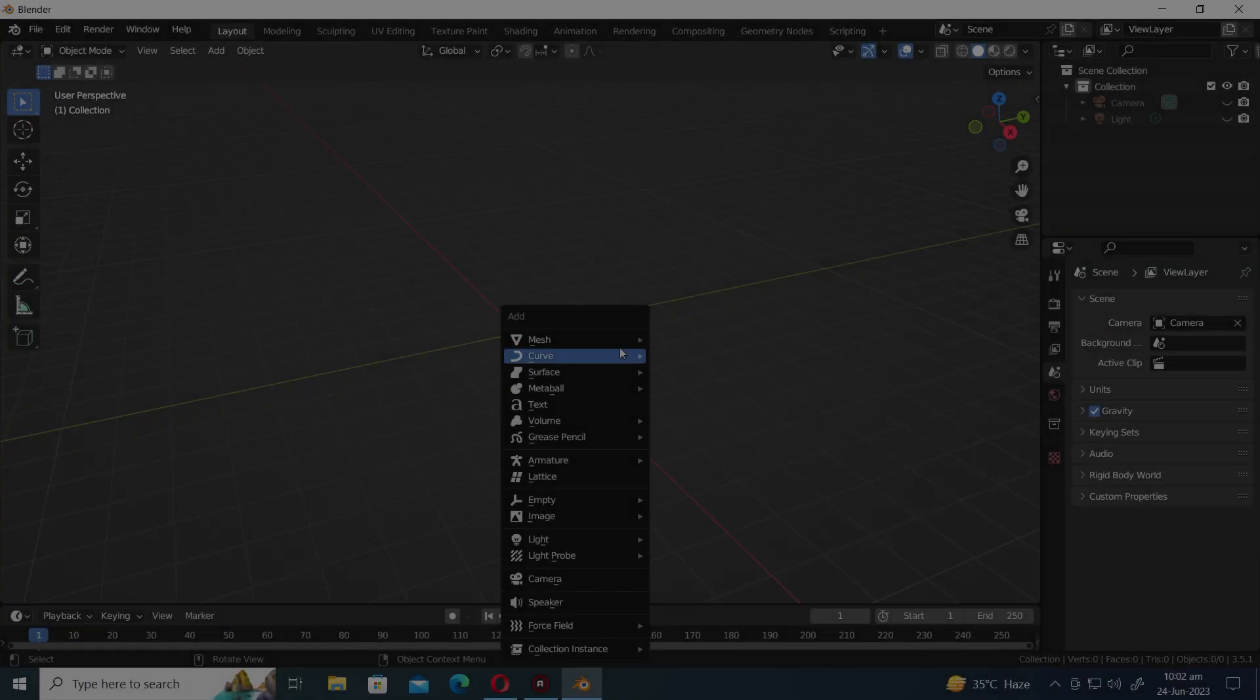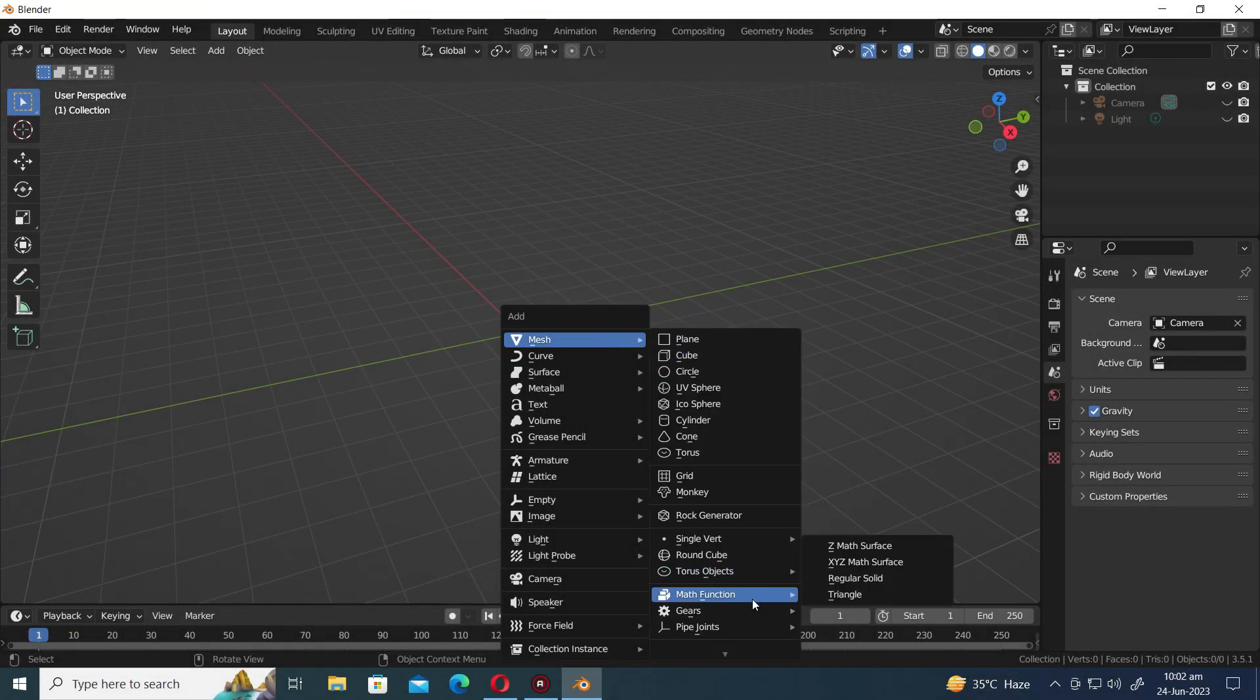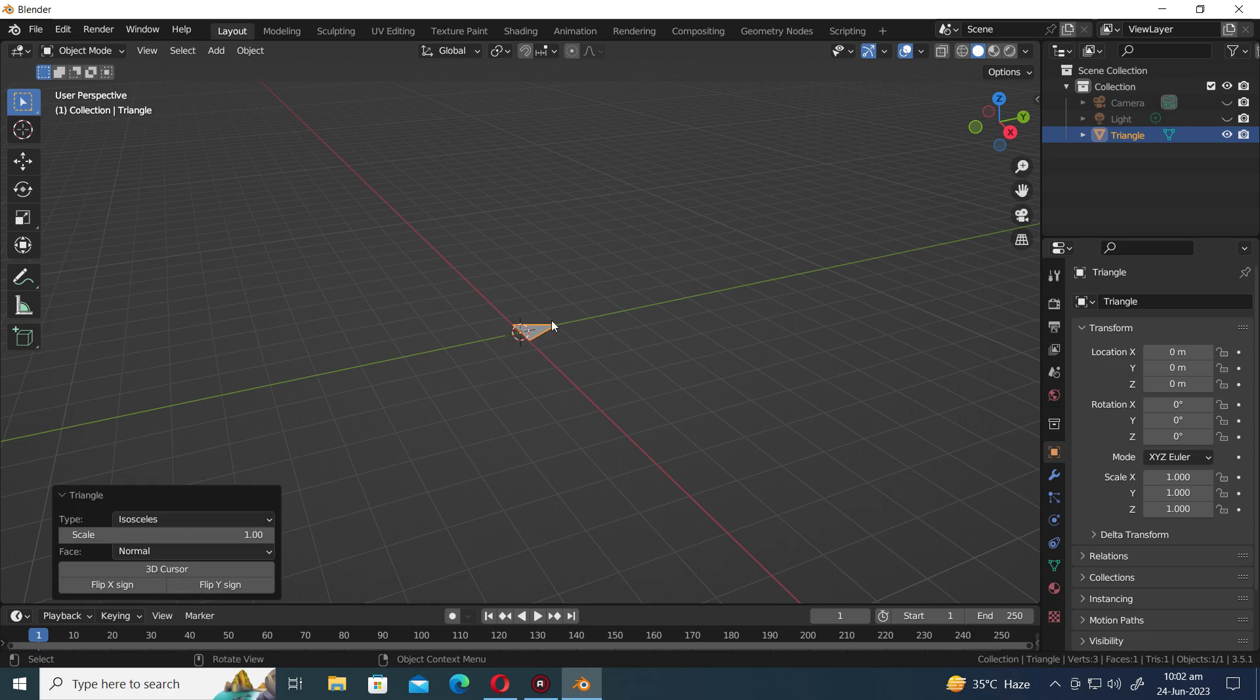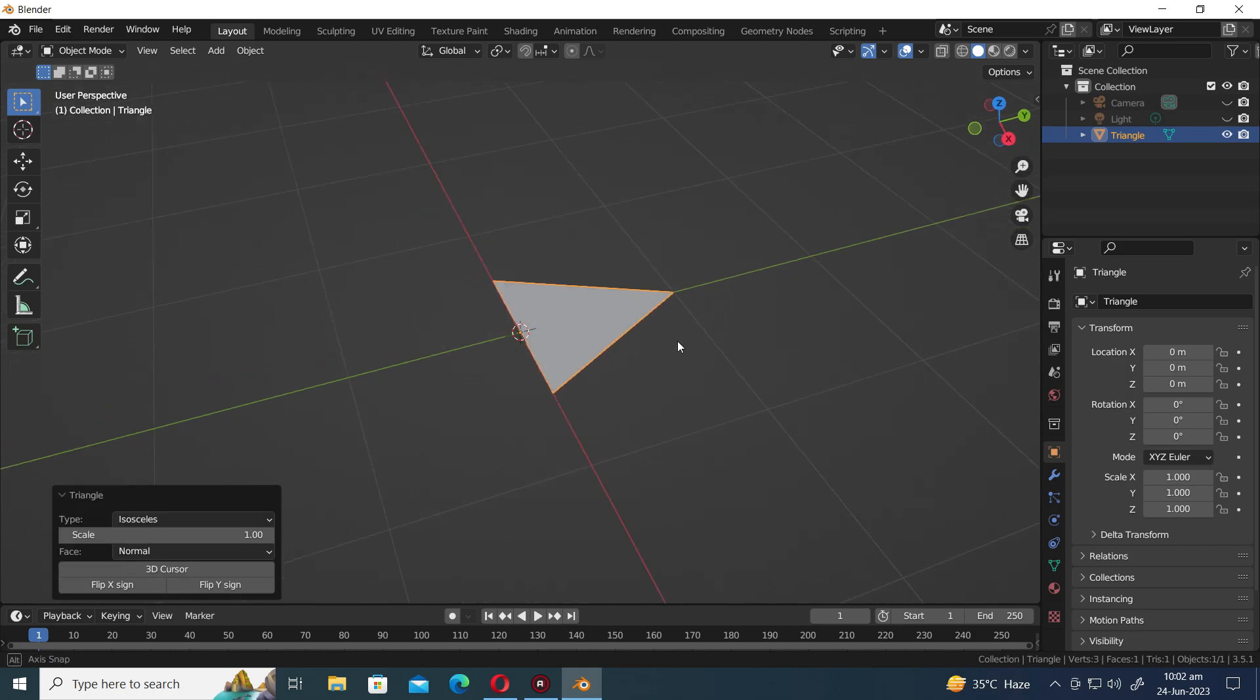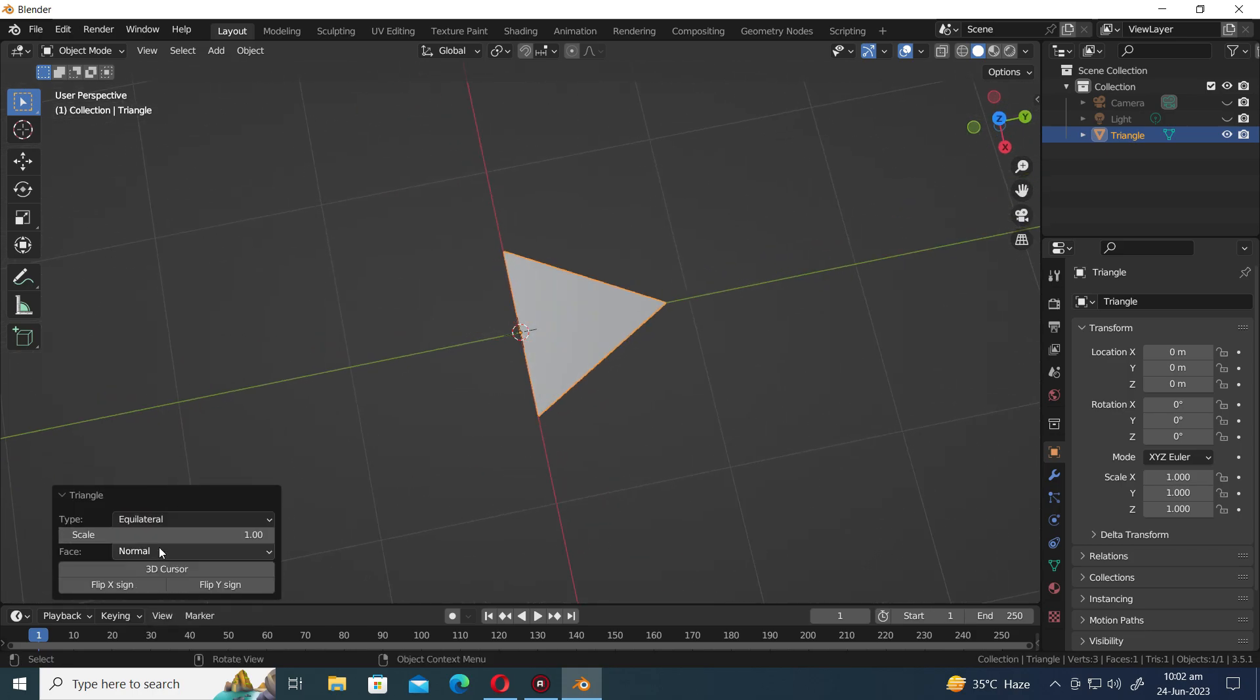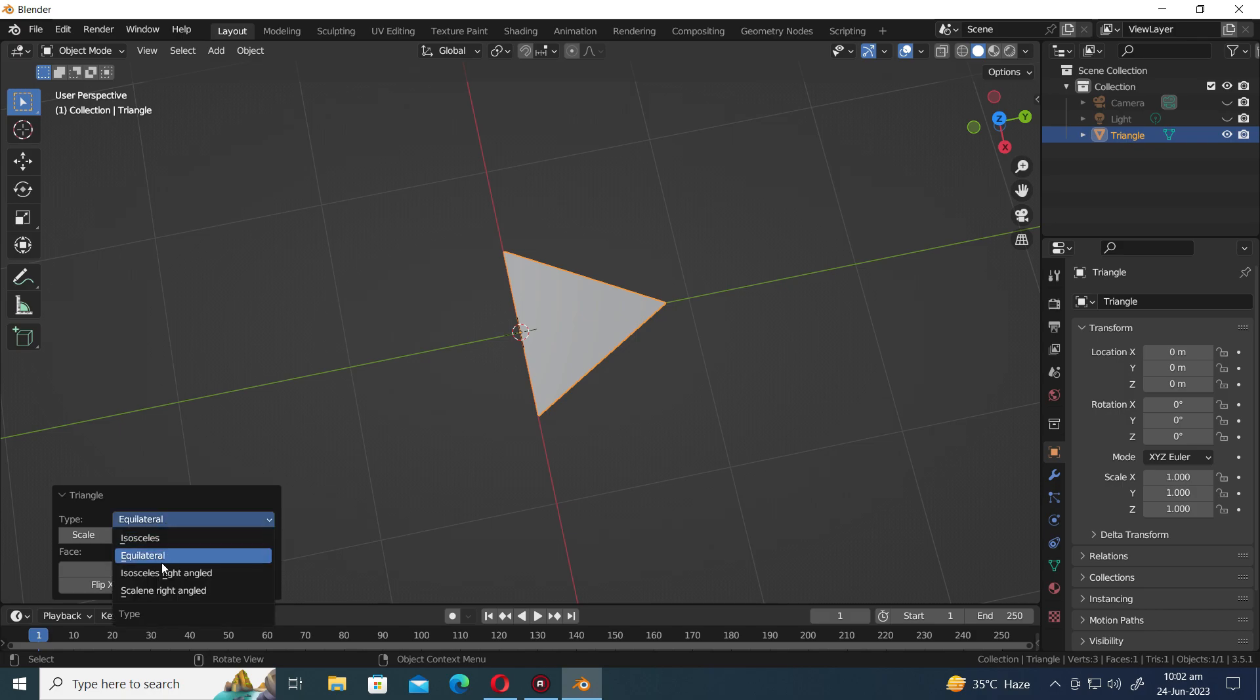Next in line is the triangle preset, featuring a collection of simple triangle planes. Let's examine these planes and uncover the creative possibilities they offer.